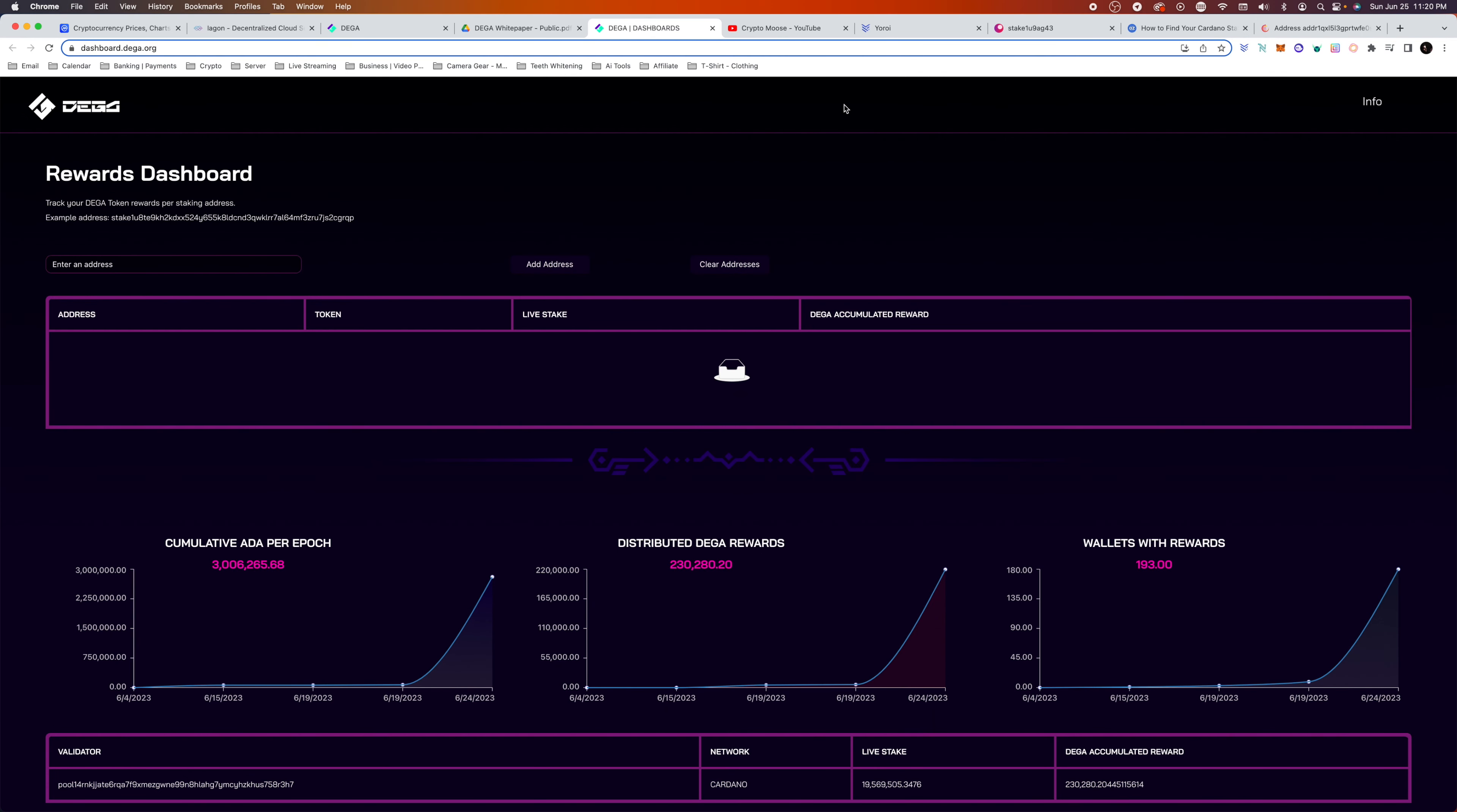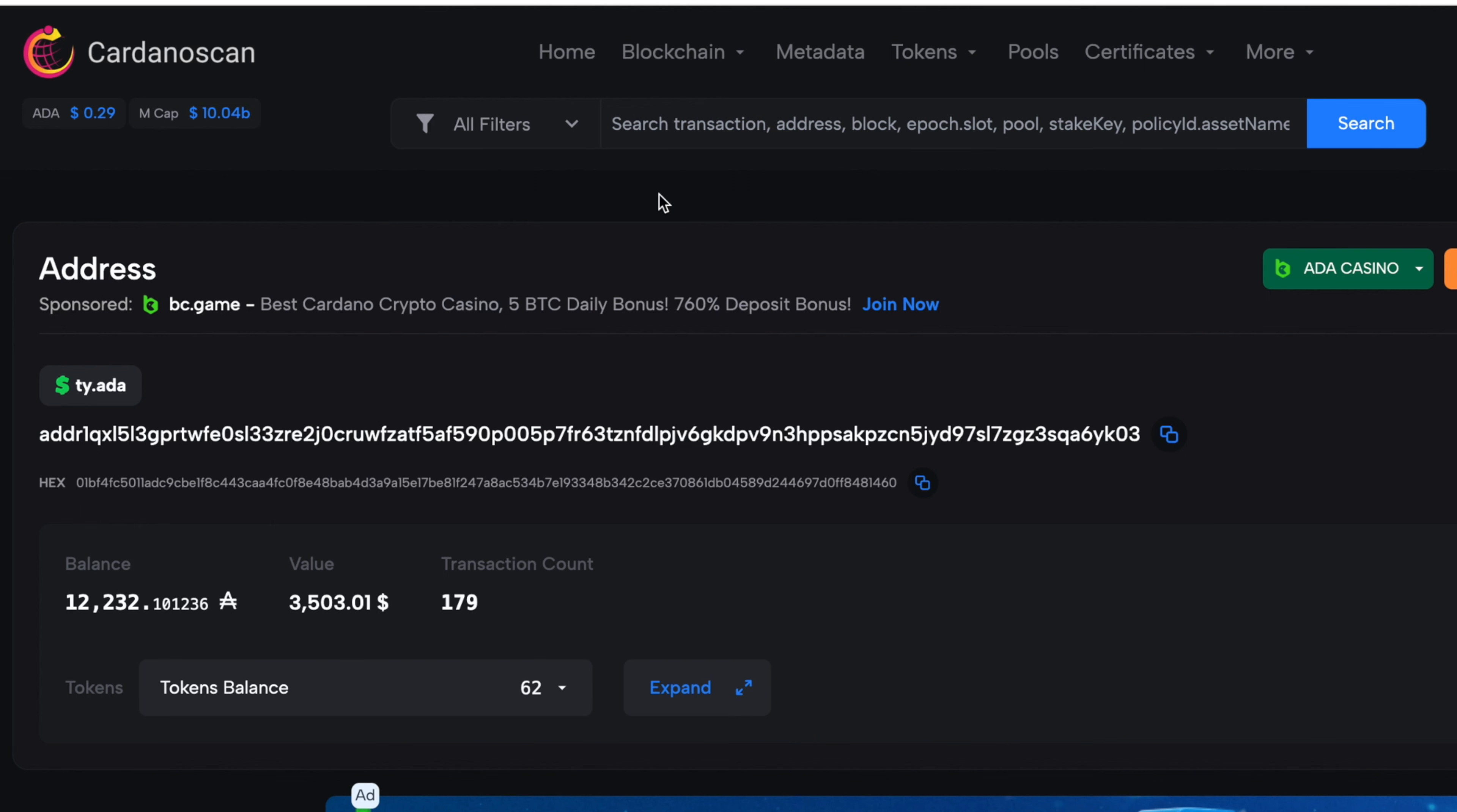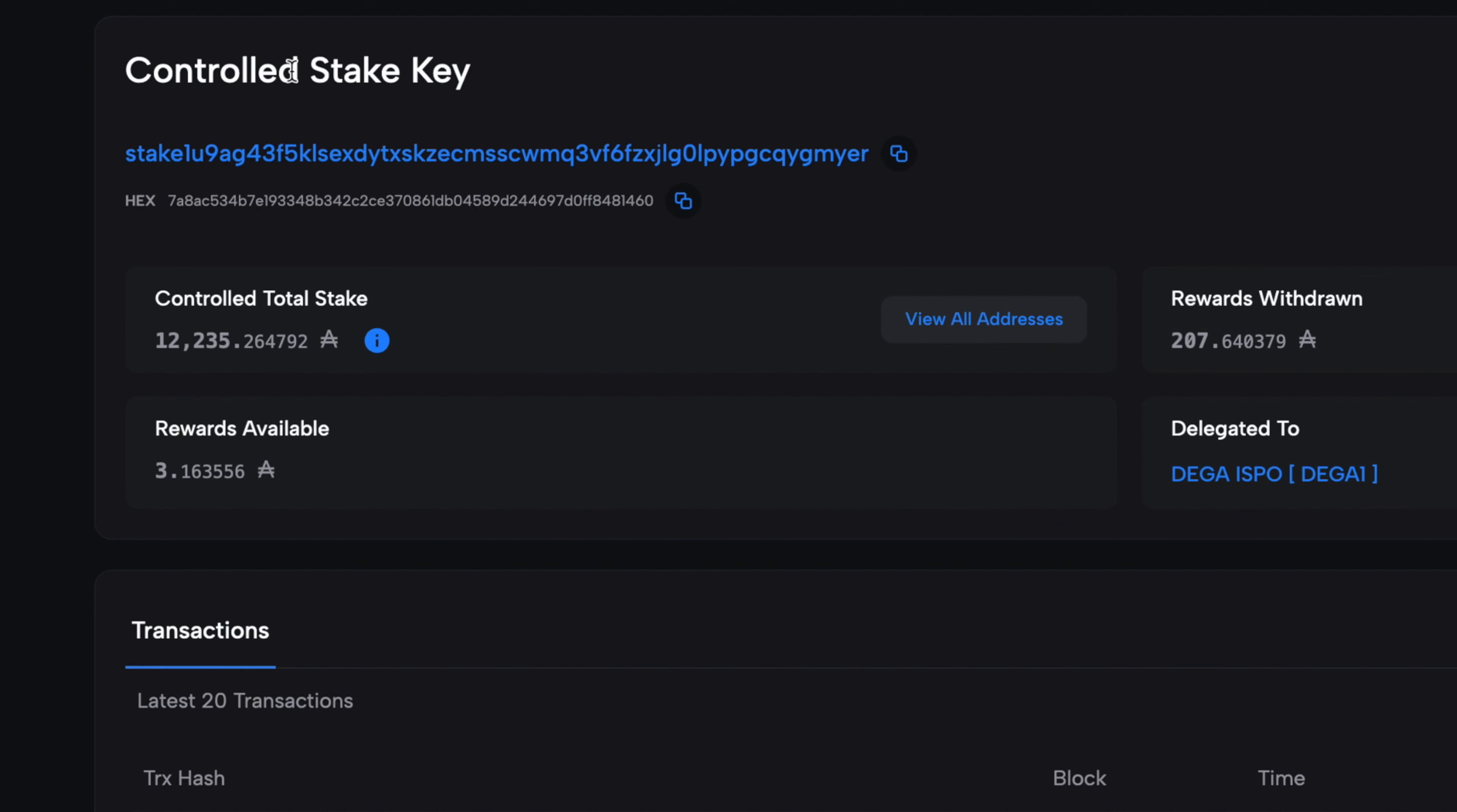What I'm going to do right now is show you guys how to find your stake key for your Cardano address. For example, I've got my Nami wallet right here. So all I'm going to do is go to Receive, copy my public address. Then we're going to go to Cardano Scan. So once you paste your address up here, we will paste it, search, and this will be our wallet.